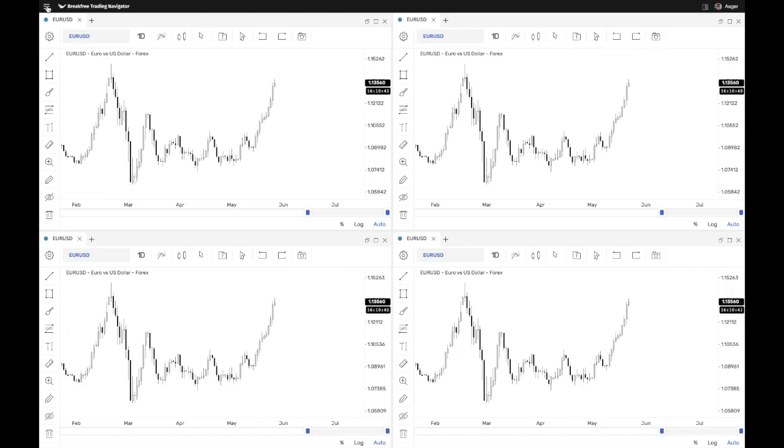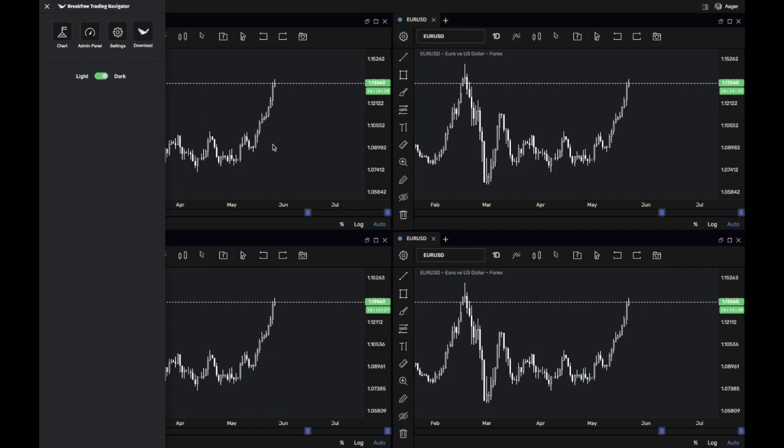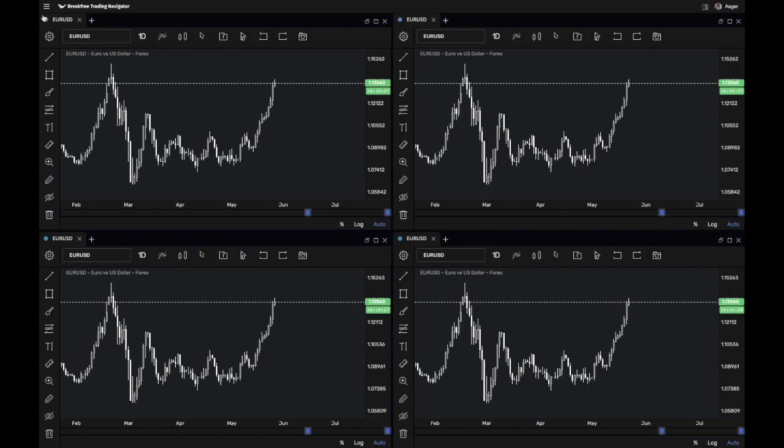Now, something else we have built in, which I really like, is the dark mode. And the dark mode, it kind of allows you to not get your eyes destroyed by white light in the middle of the night. If you want to look at a bit of charting, a little bit of trading.